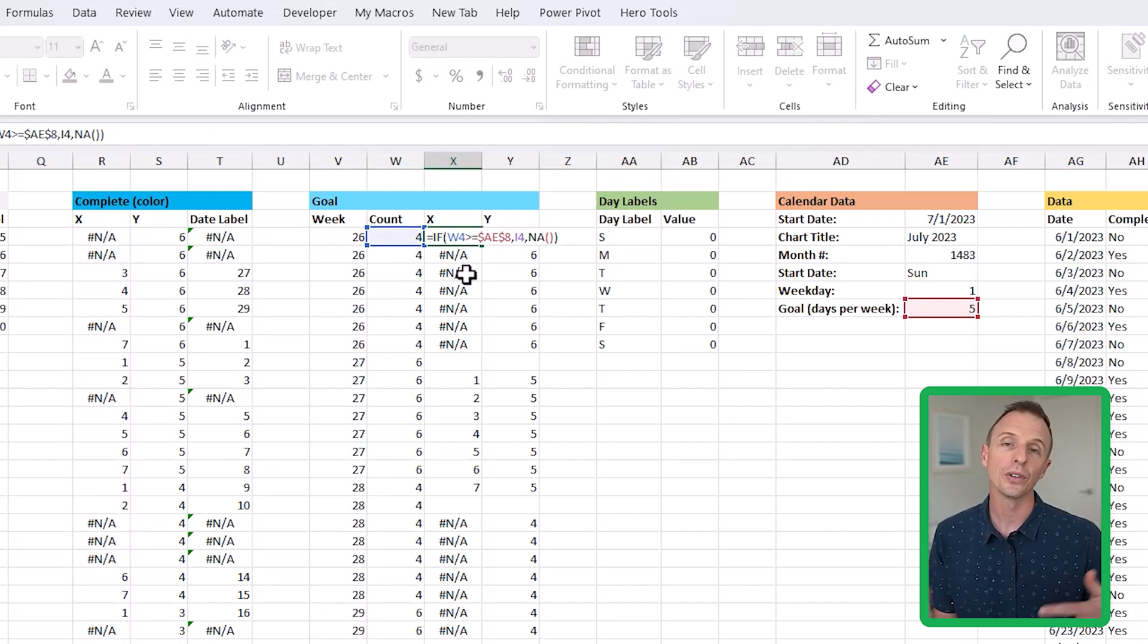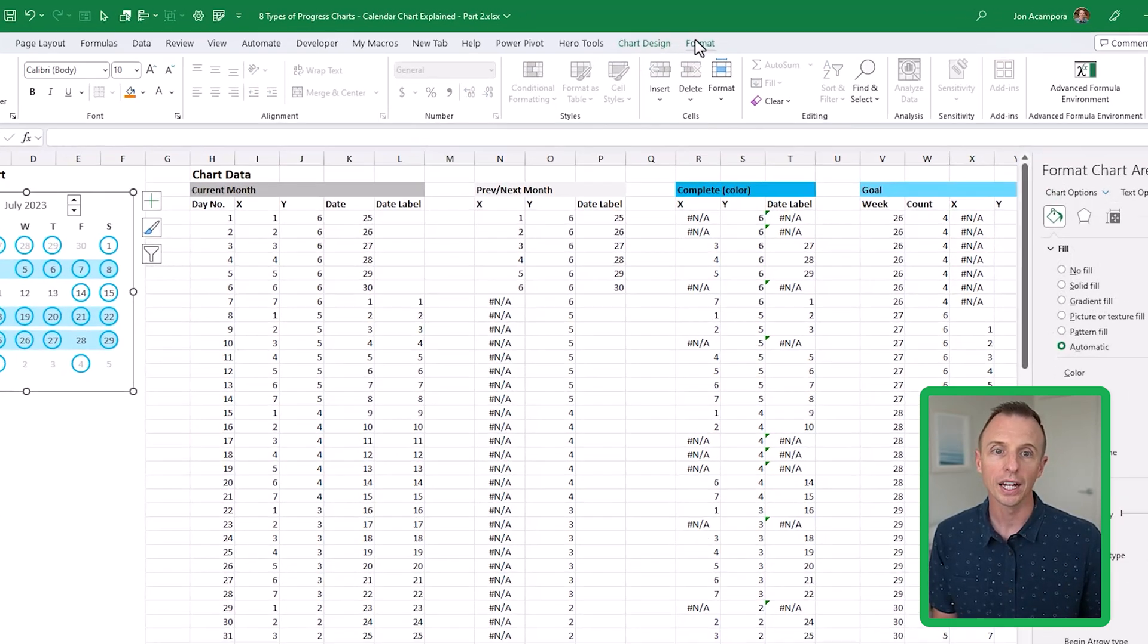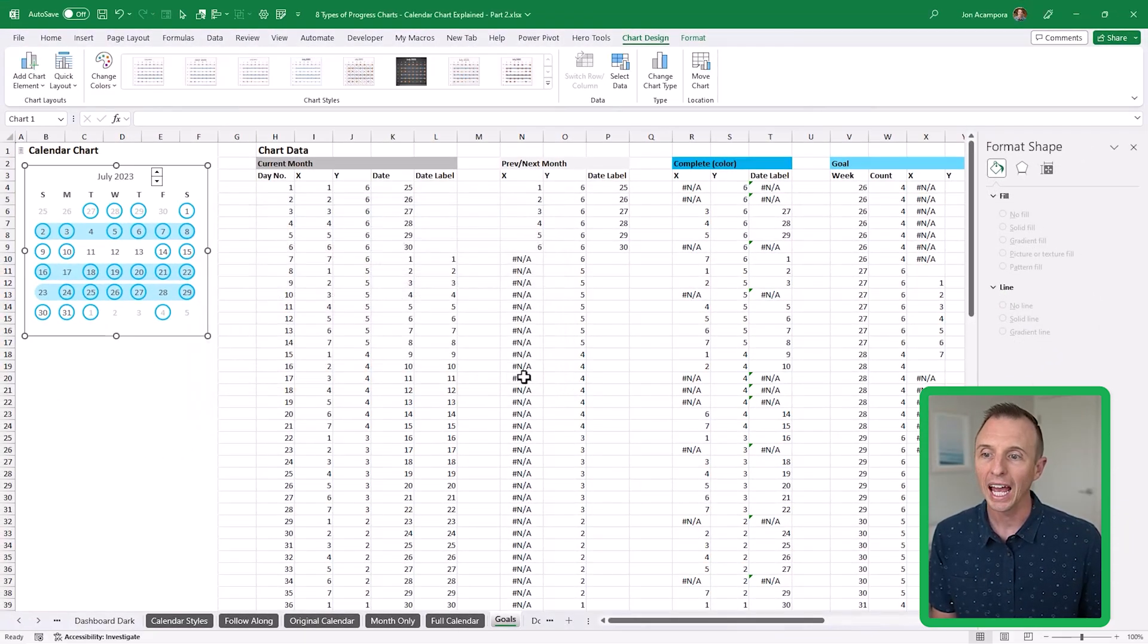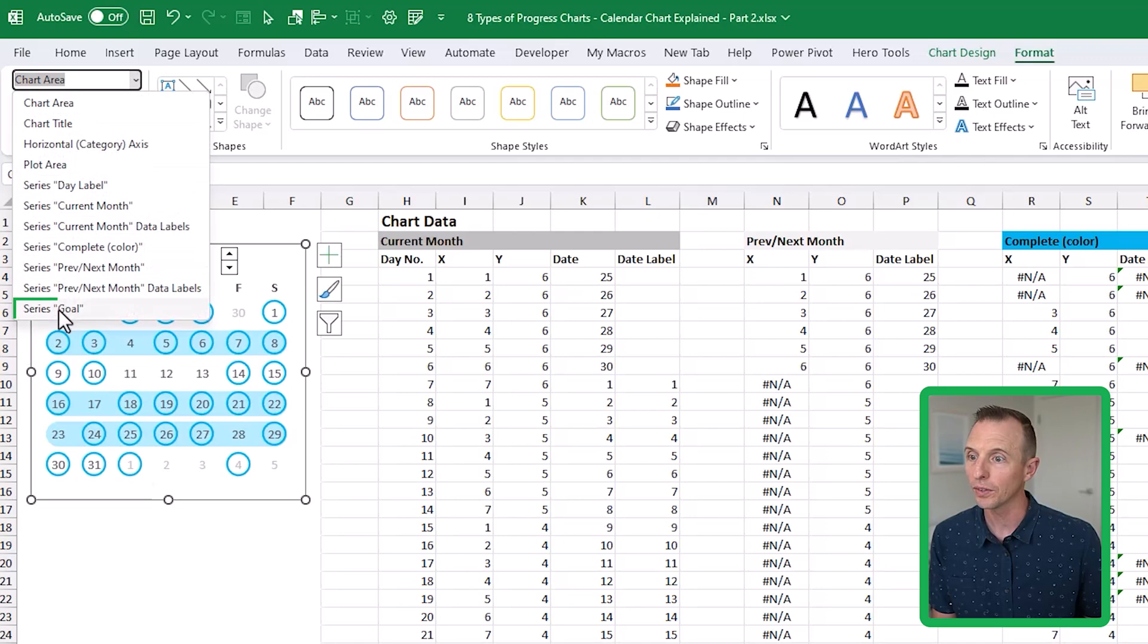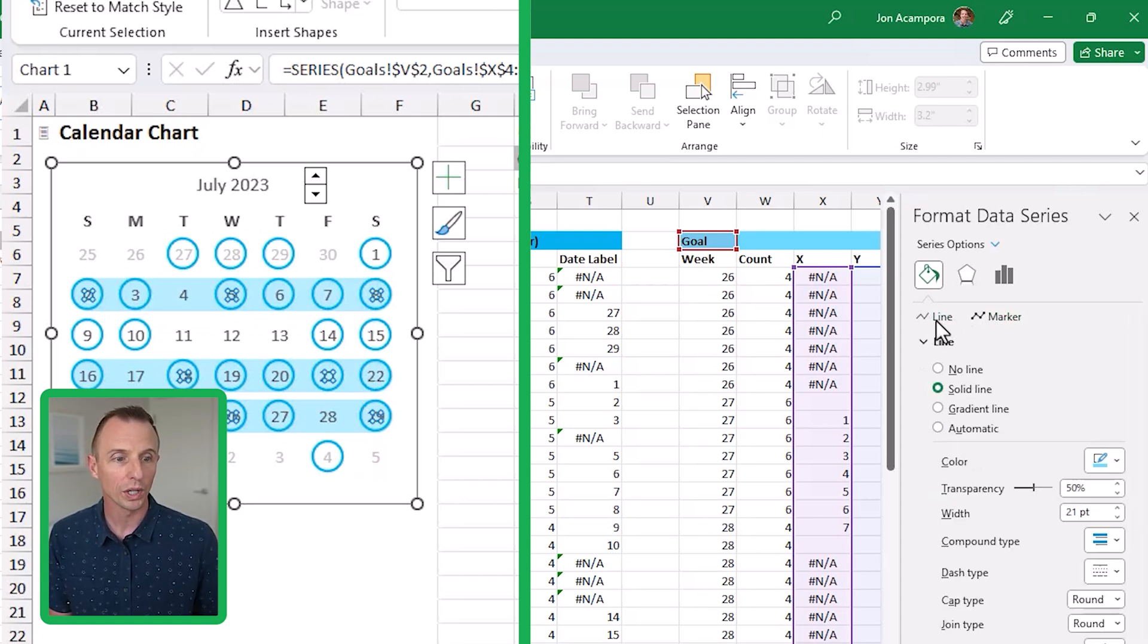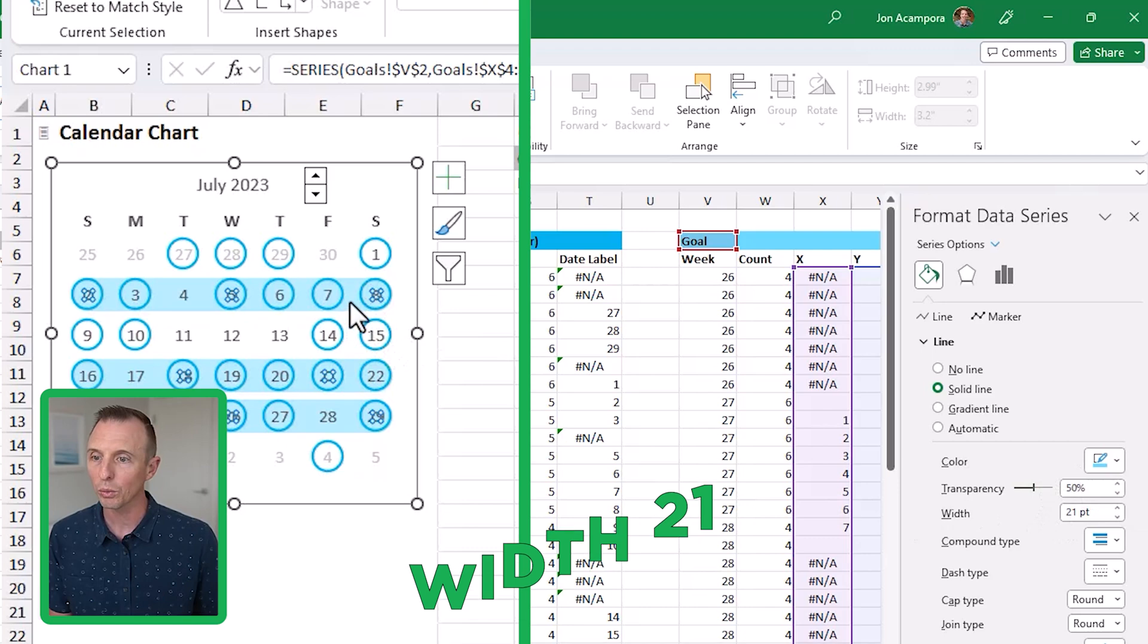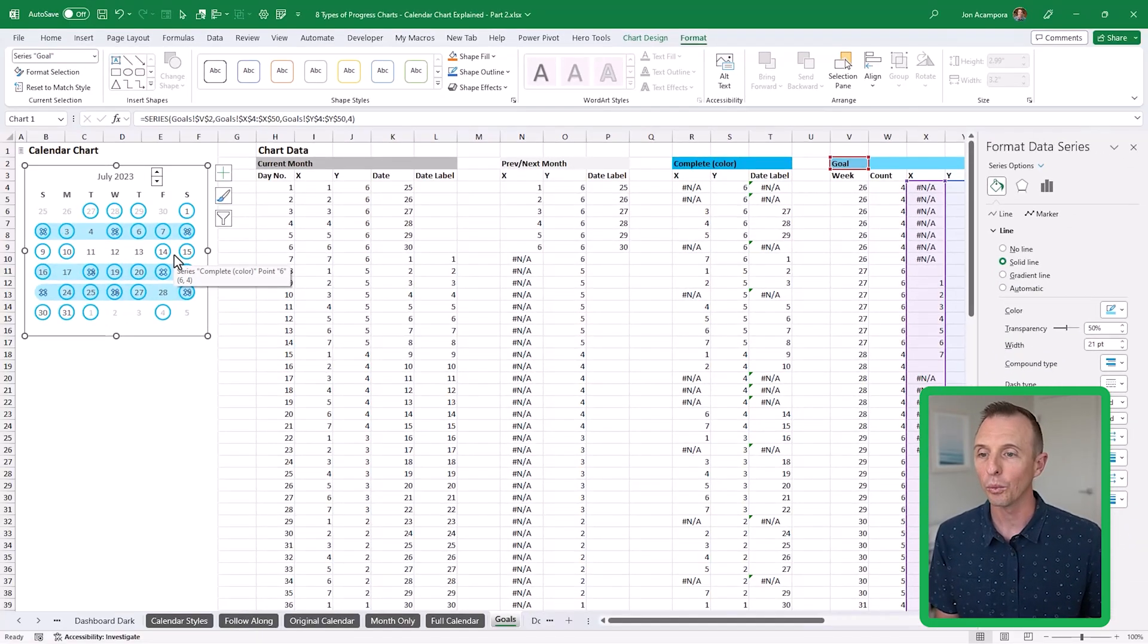If we go back over to the chart, this is now another series. We select the chart and go to chart design, select data, and then we have a goal series that we've added here with that XY data. It's just formatted with a line. If we go to format and then we go here to the goal, there it is. Over here for our formatting, we formatted it with a line. We've turned the marker off completely. I've turned the marker off and then just formatted it with a line. We have this solid line, transparency is 50%, and the color right here is just this blue color. Of course, you can use any color you want. The width is 21 to make it a little bit wider than the dots. They're about the same width as those dots or those circles. It highlights the entire week when that goal is met.